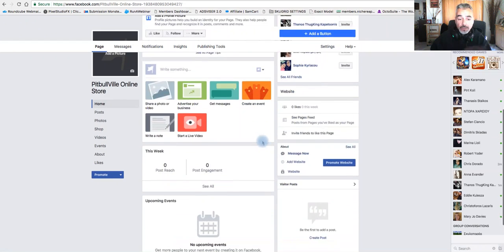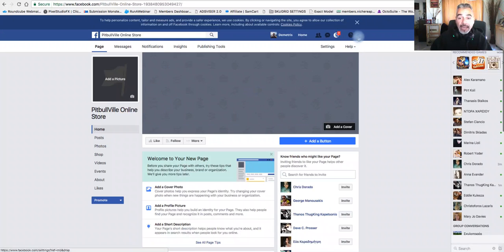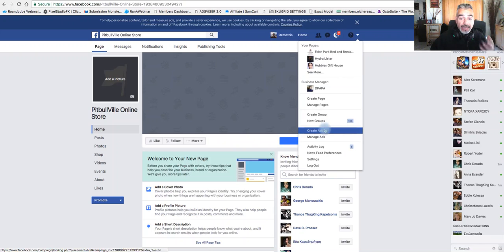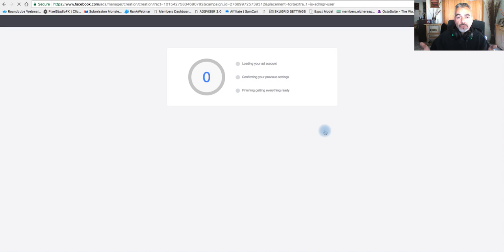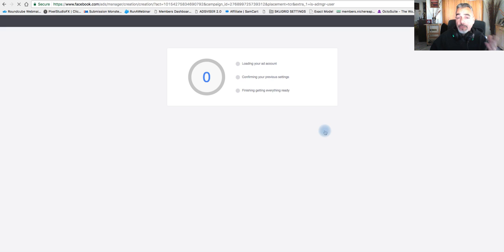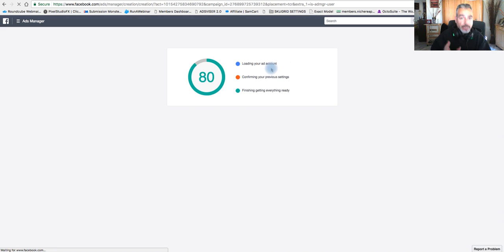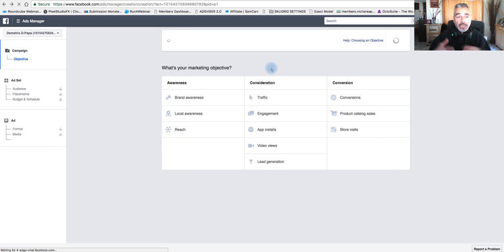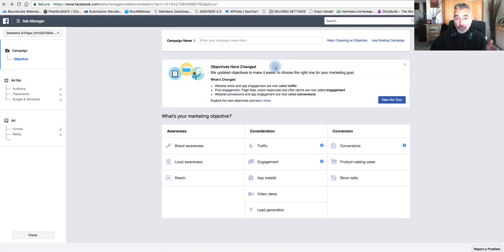Now the way you would create an ad is come here again to the little arrow. You see that arrow? Come and click on Create Ads. It'll take you through the process. If you haven't signed up for an ads account, you will probably have to sign up and put in your credit card and give your information on Facebook so you can set up your account and begin running traffic.